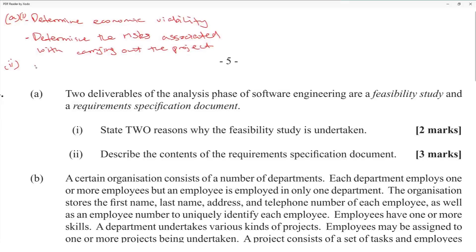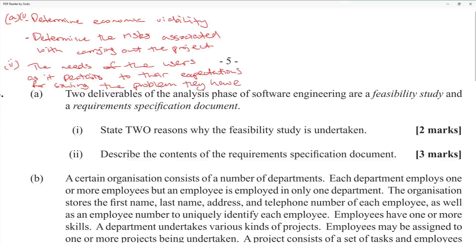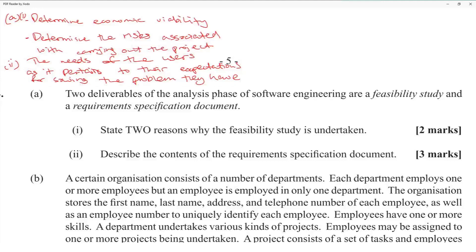The requirements specification document describes the needs of the user as they pertain to their expectations for solving the problem they have. It's likely a two or three mark question, so adding an example helps — for instance, 'the speed of the system will increase.'